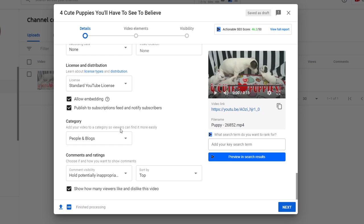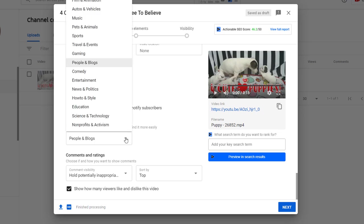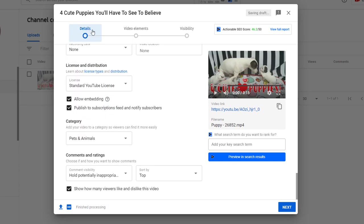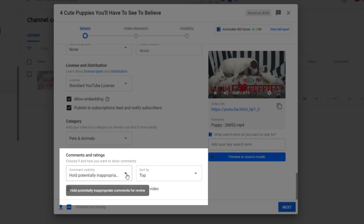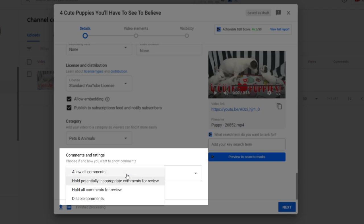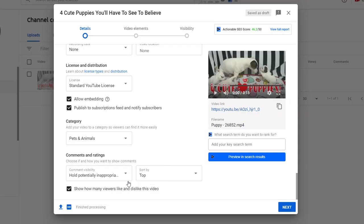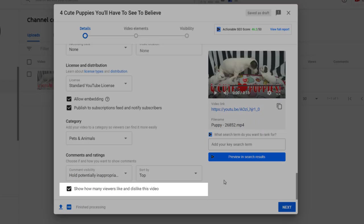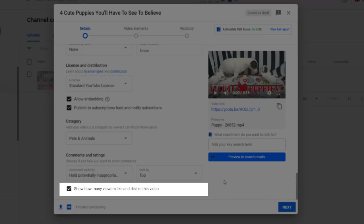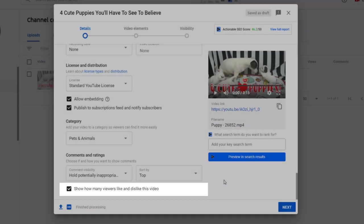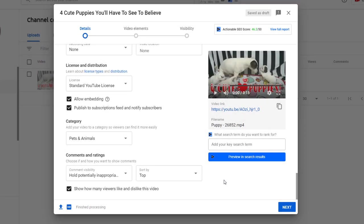You can also choose a category you feel is more suited to your video. In this instance we'll go for pets and animals. Finally, you can set how you want comments to appear and if you want to show how many viewers like and dislike this video. Again, I generally use the default settings here but it's entirely up to you.